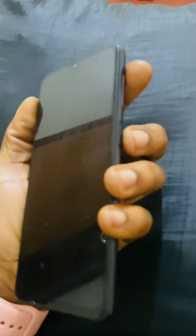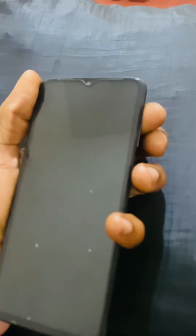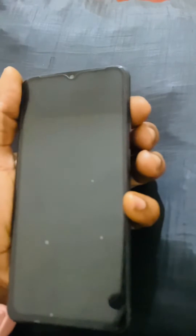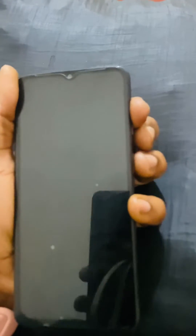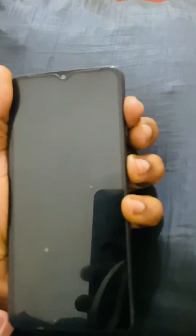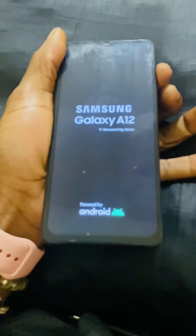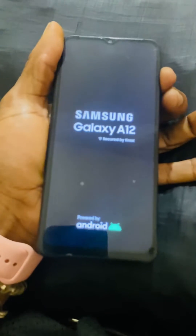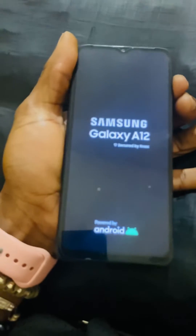Then you release the button when the phone powers on. So I'm going to click my volume up key and power button — when the phone lights up you release the power key.